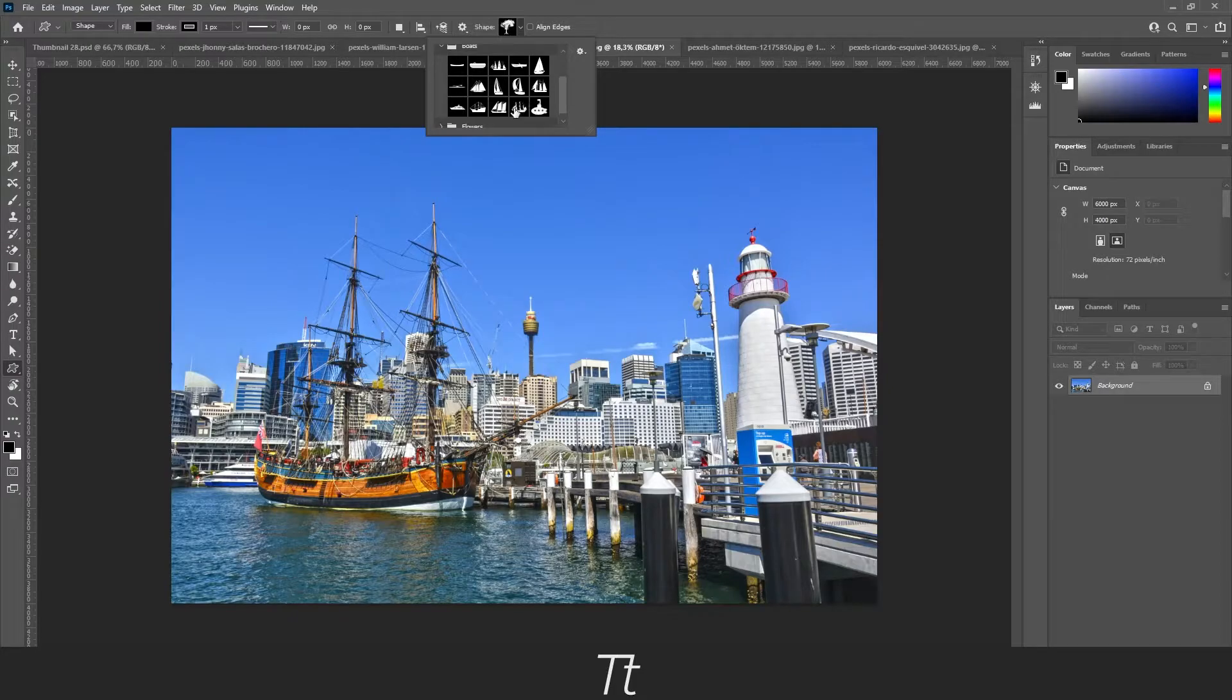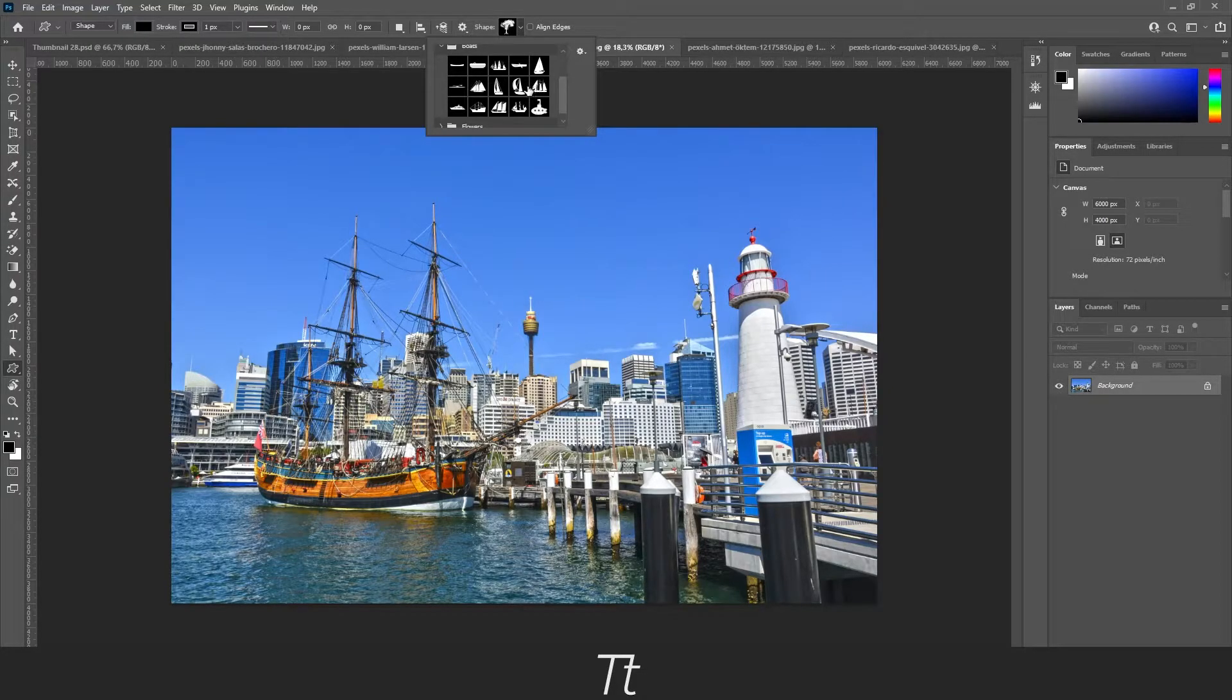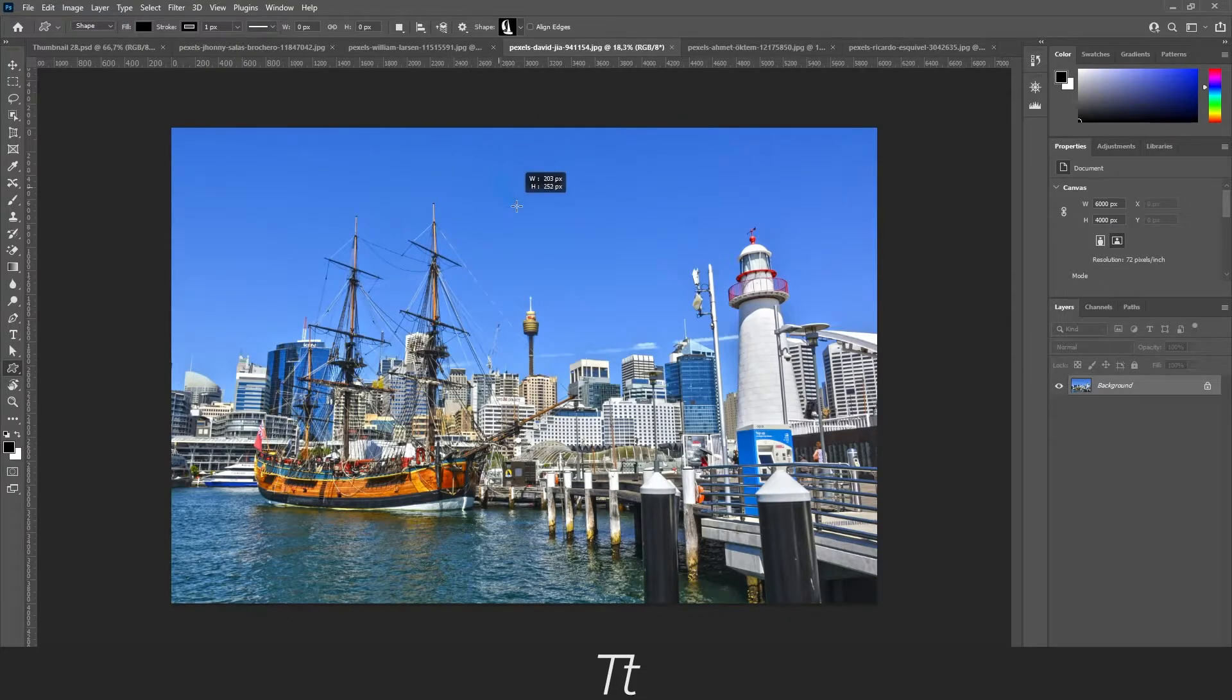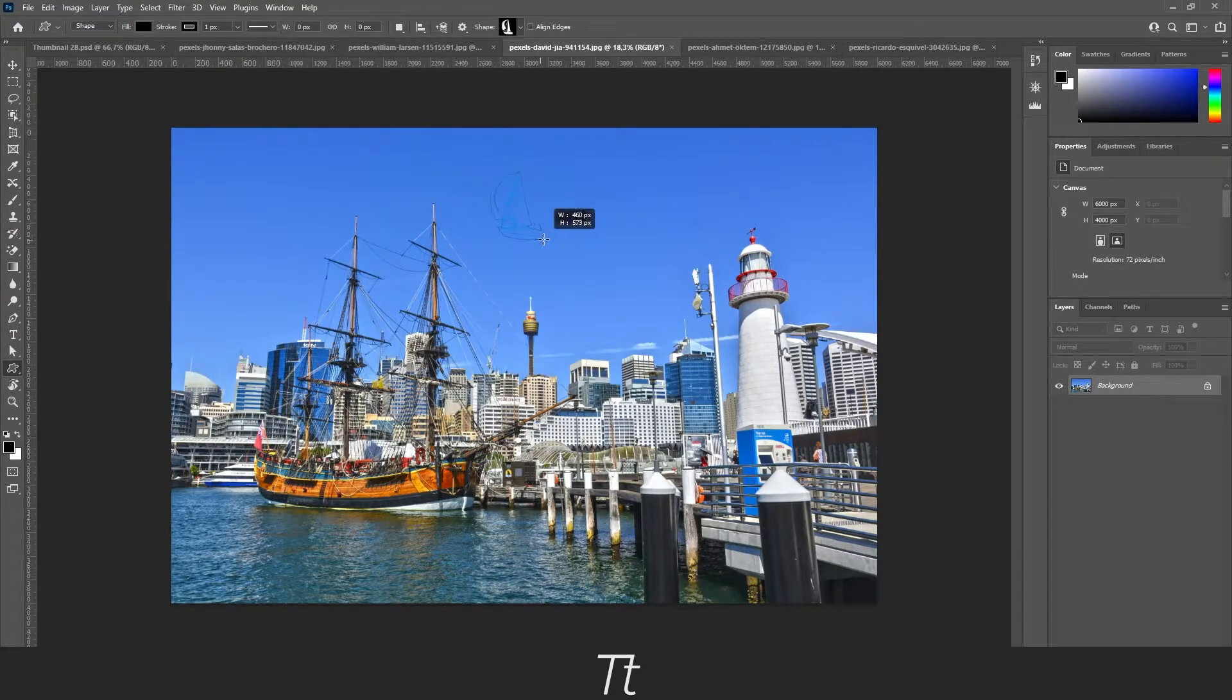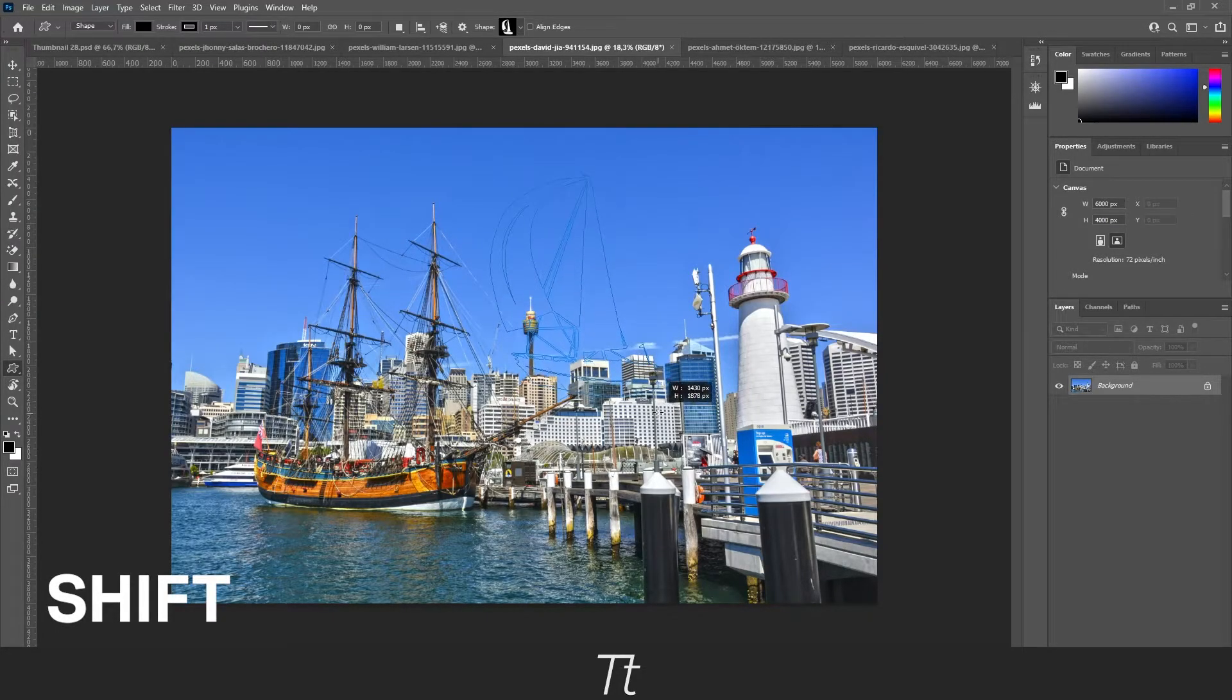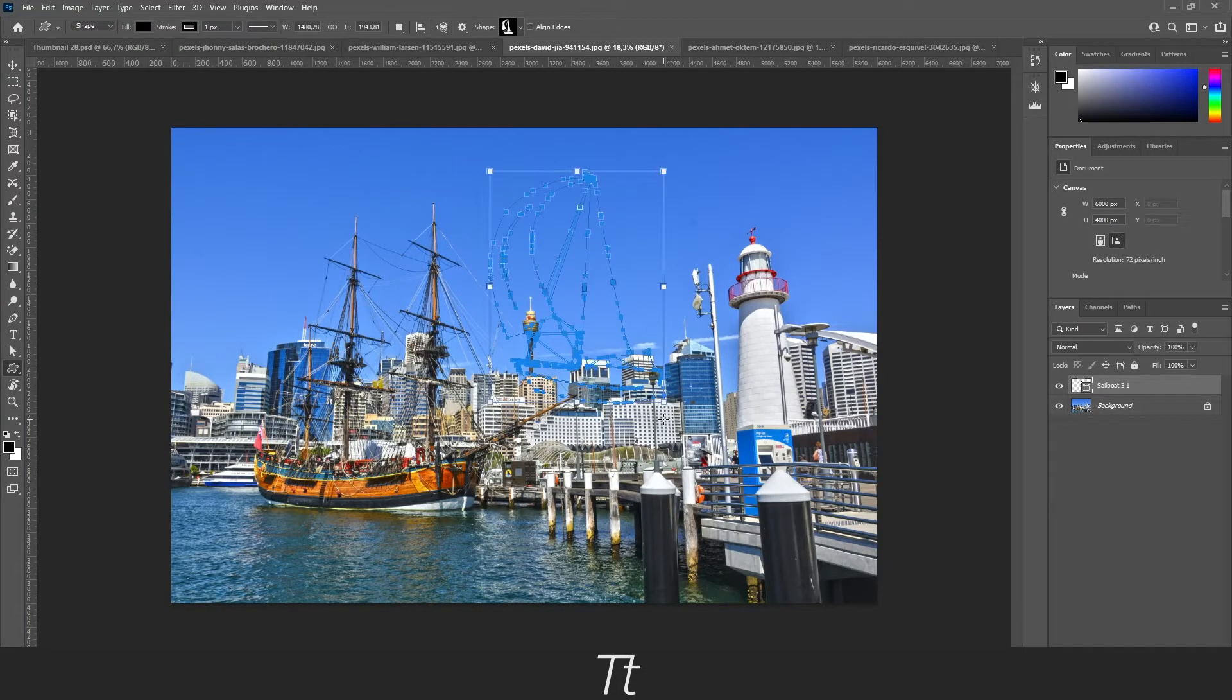Let's say we want to use this boat right here. Select it and just drag it into your image. And make sure to hold down shift just like this, and you can scale this up.